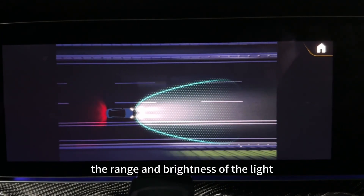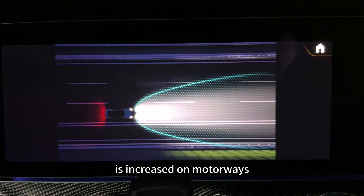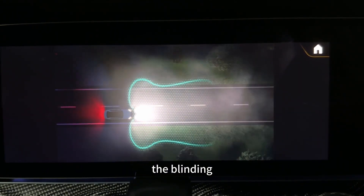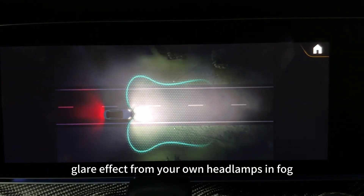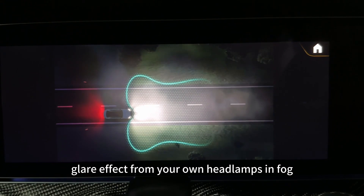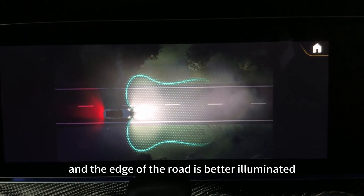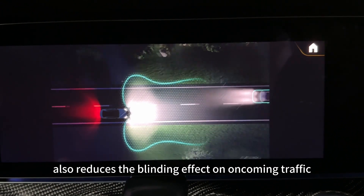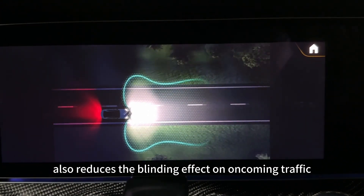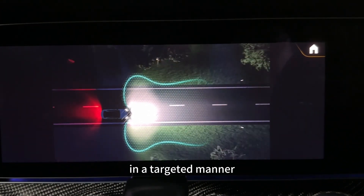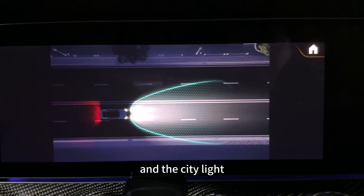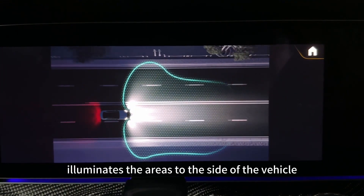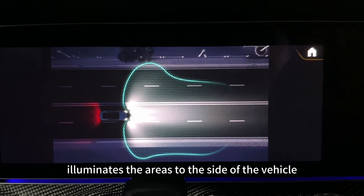The range and brightness of the light is increased on motorways. And when the rear fog lamps are activated, the blinding glare effect from your own headlamps in fog is reduced and the edge of the road is better illuminated. The adverse weather light also reduces the blinding effect on oncoming traffic in a targeted manner when it is raining. And the city light offers a wider lateral light distribution which better illuminates the areas to the side of the vehicle.